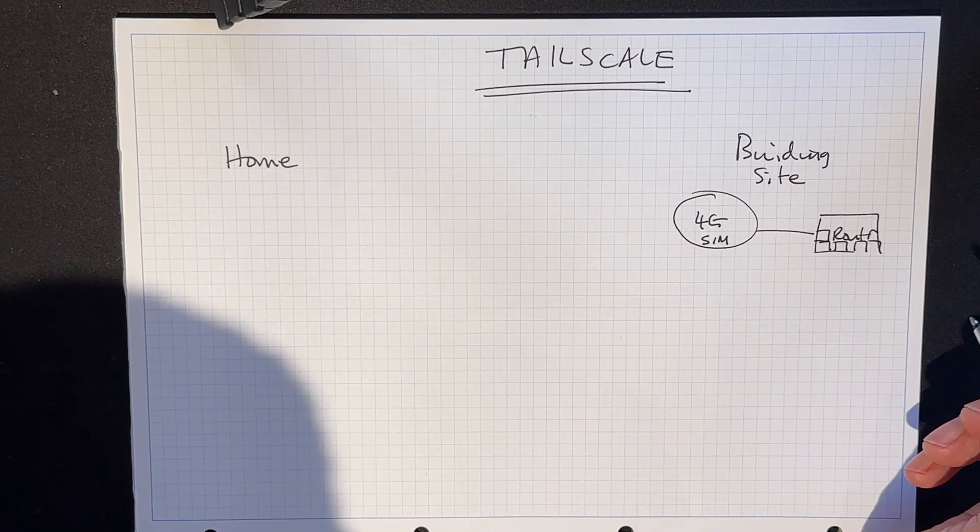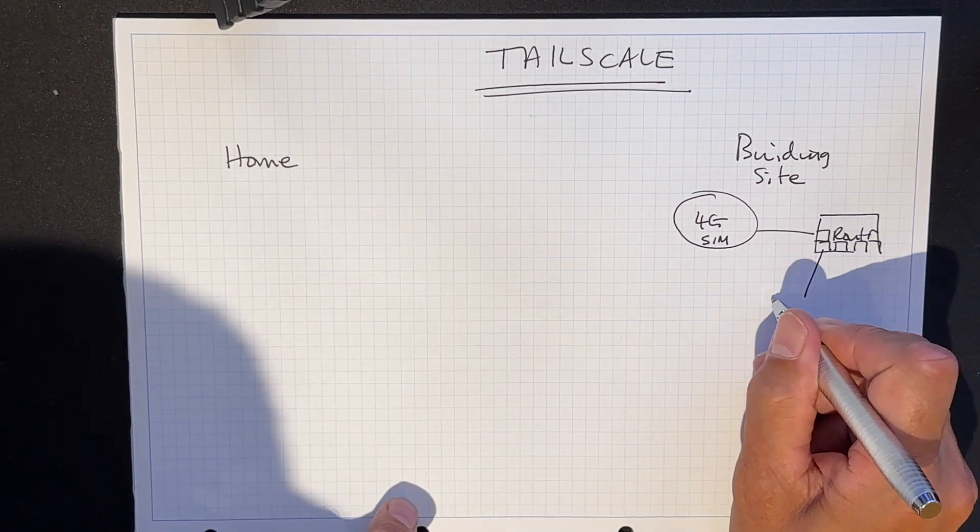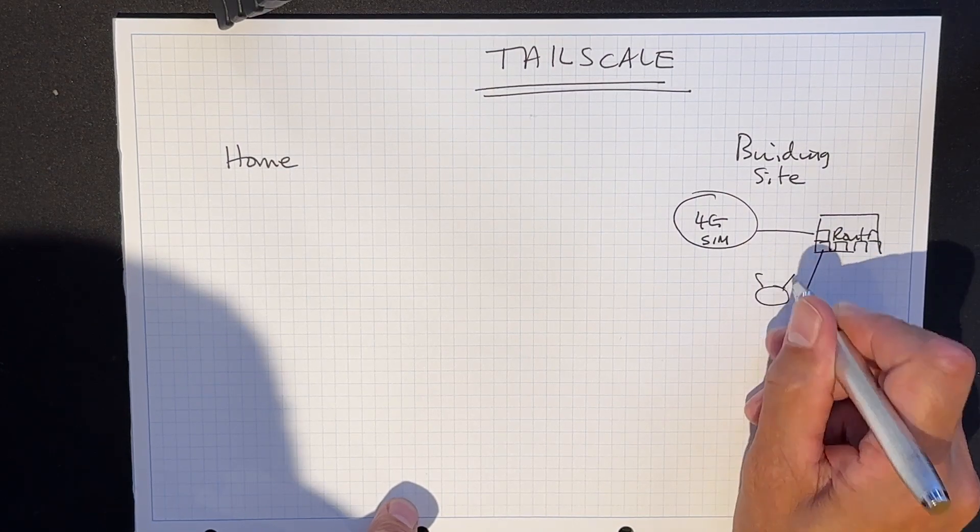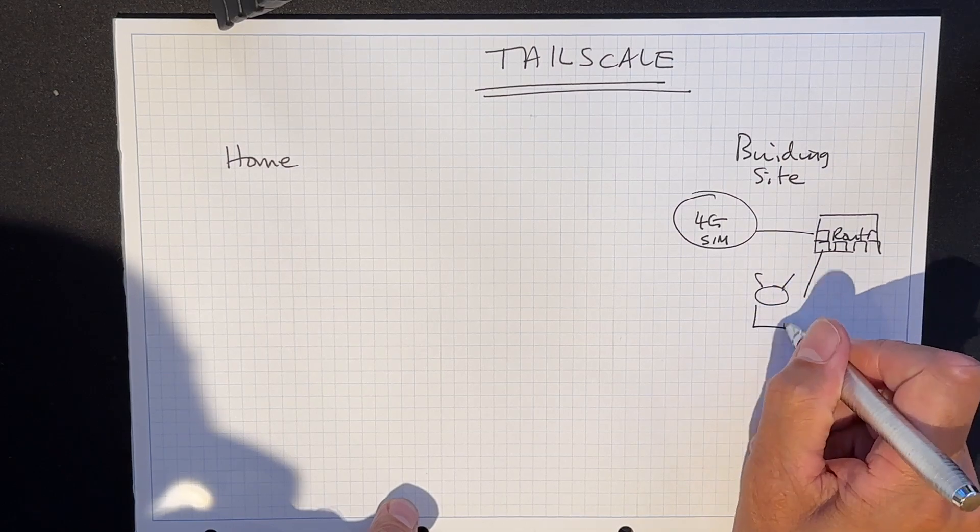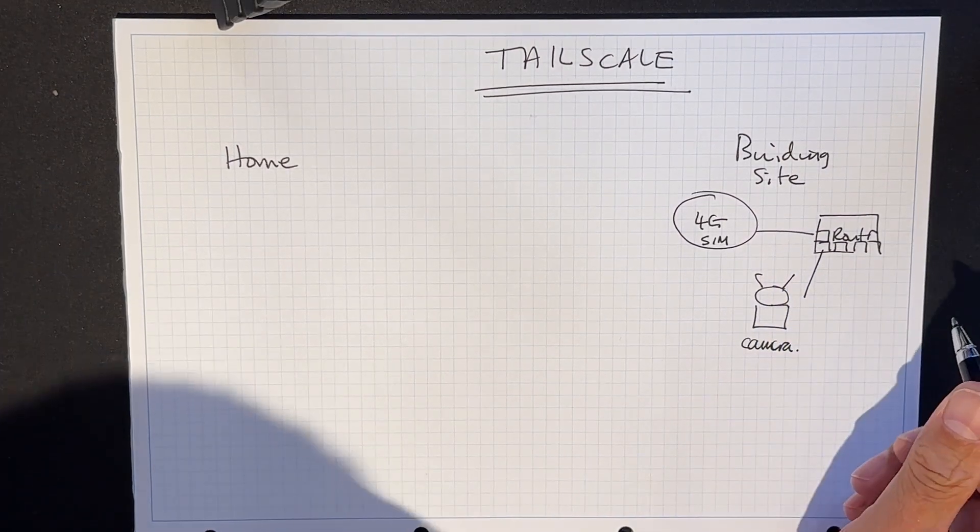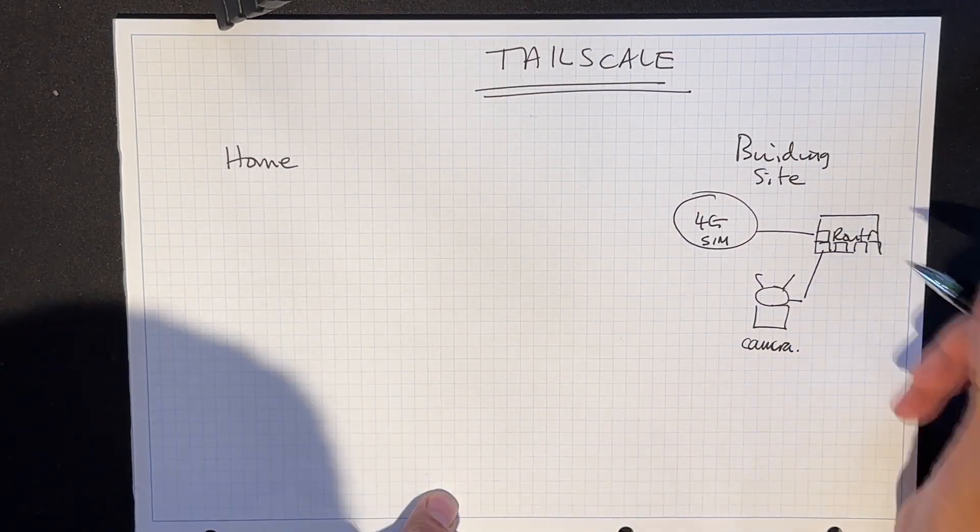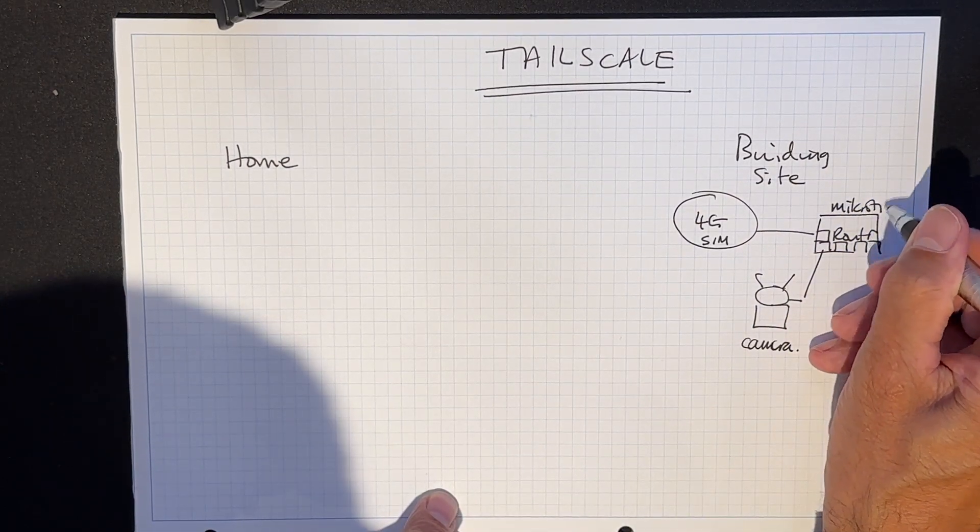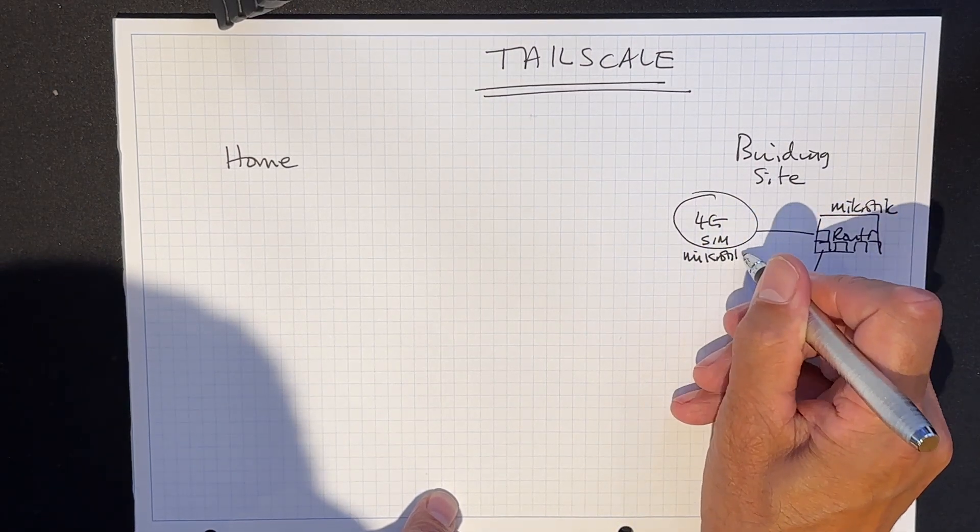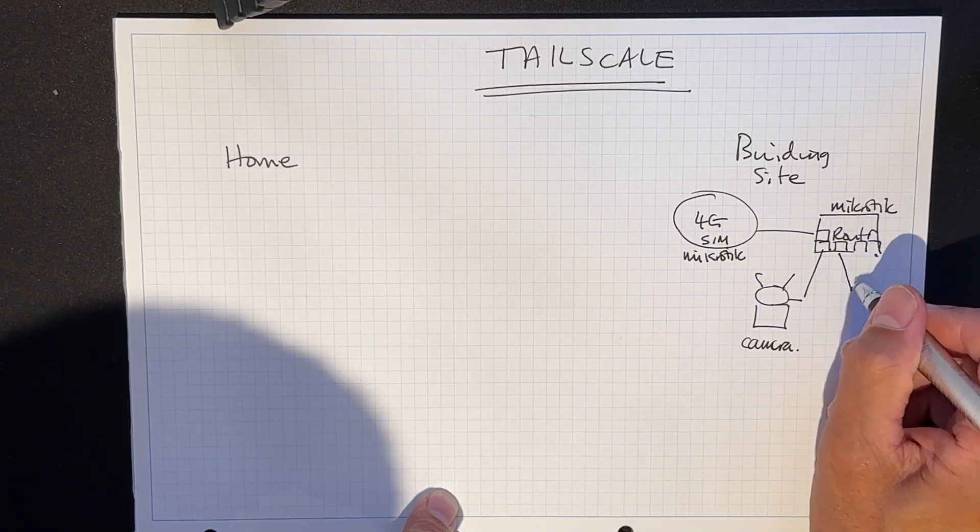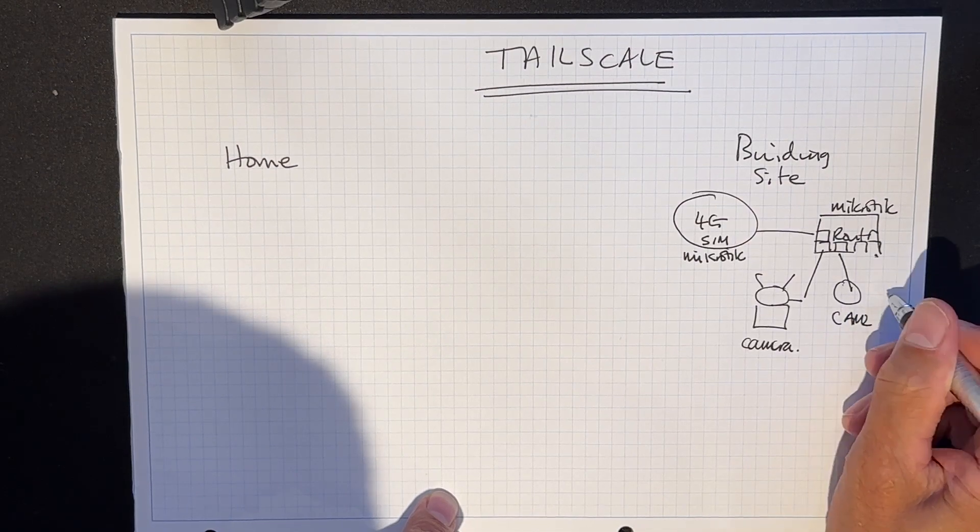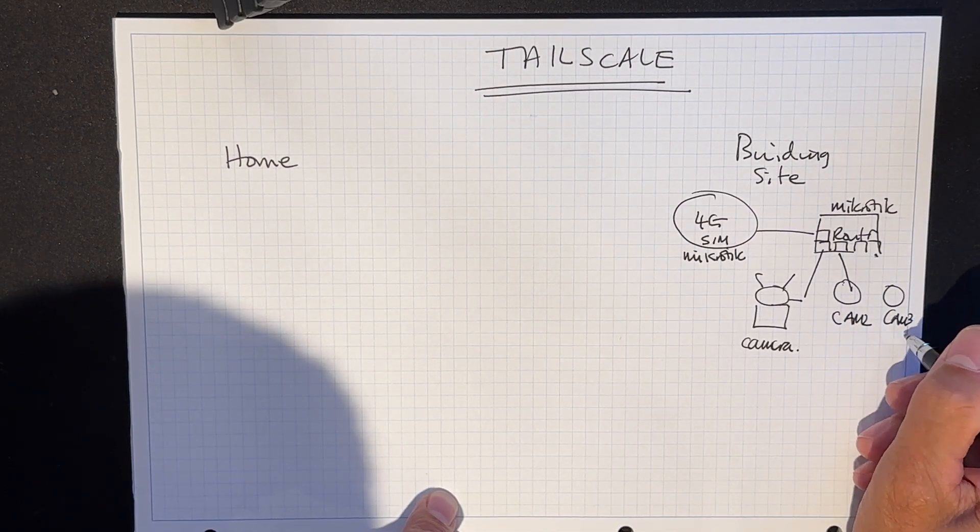And on, say, that Ethernet, one of those Ethernets is a camera. And let's say there's other, this is a Microtik product. And let's say there's three or four other cameras, cam two, cam three.